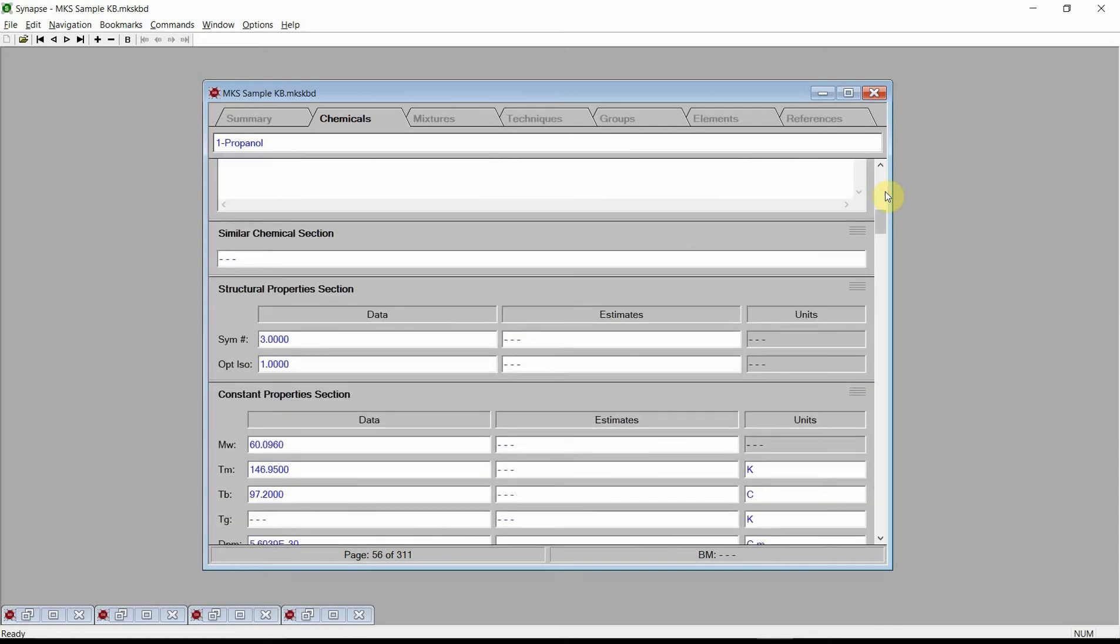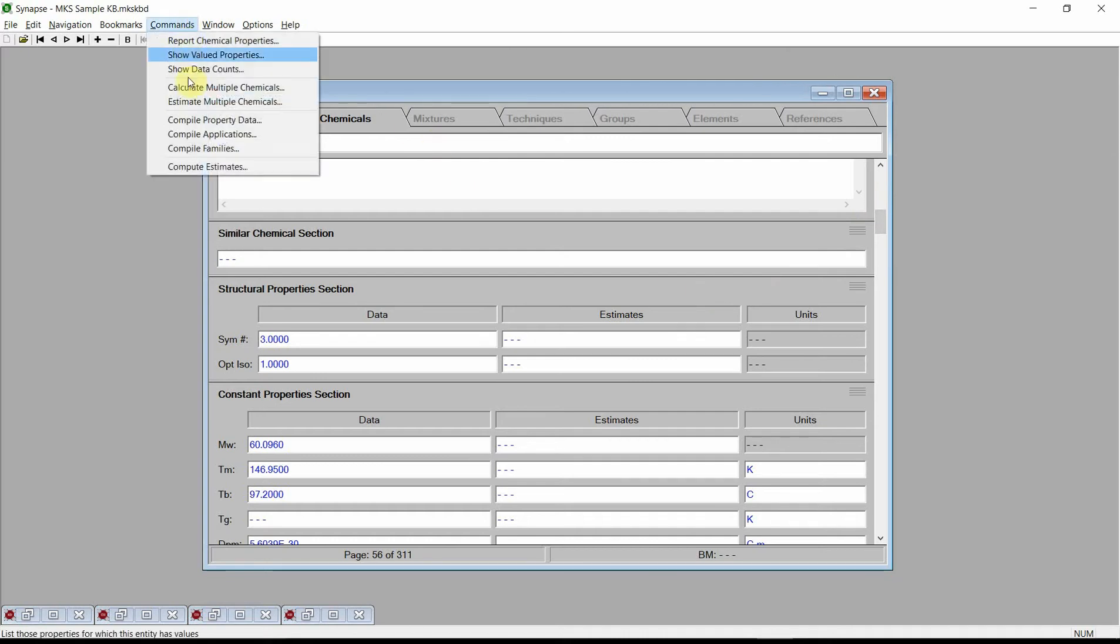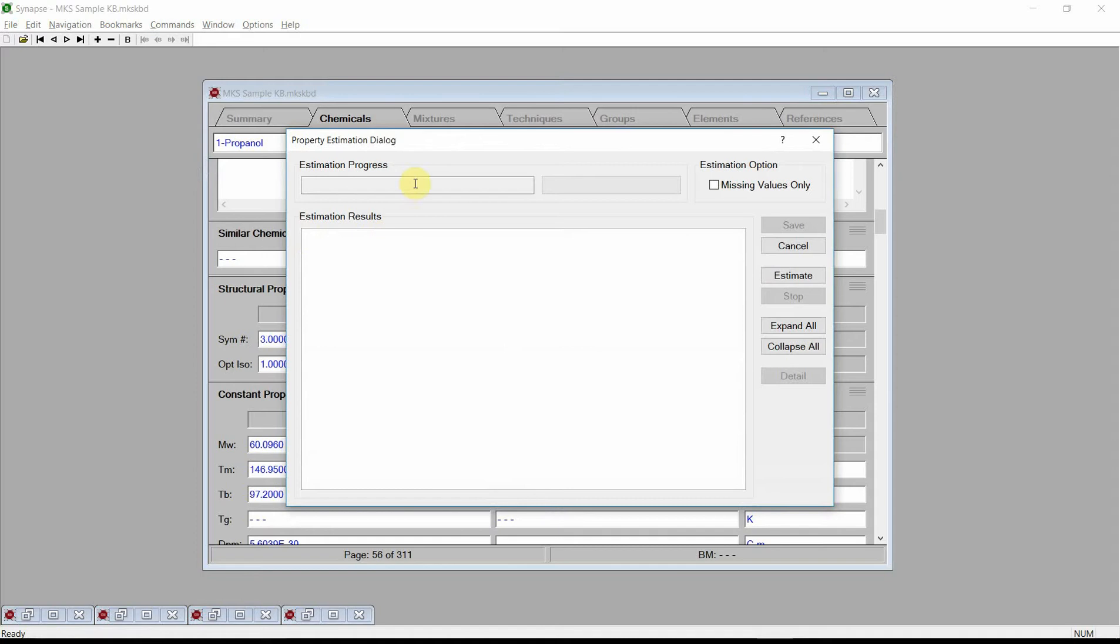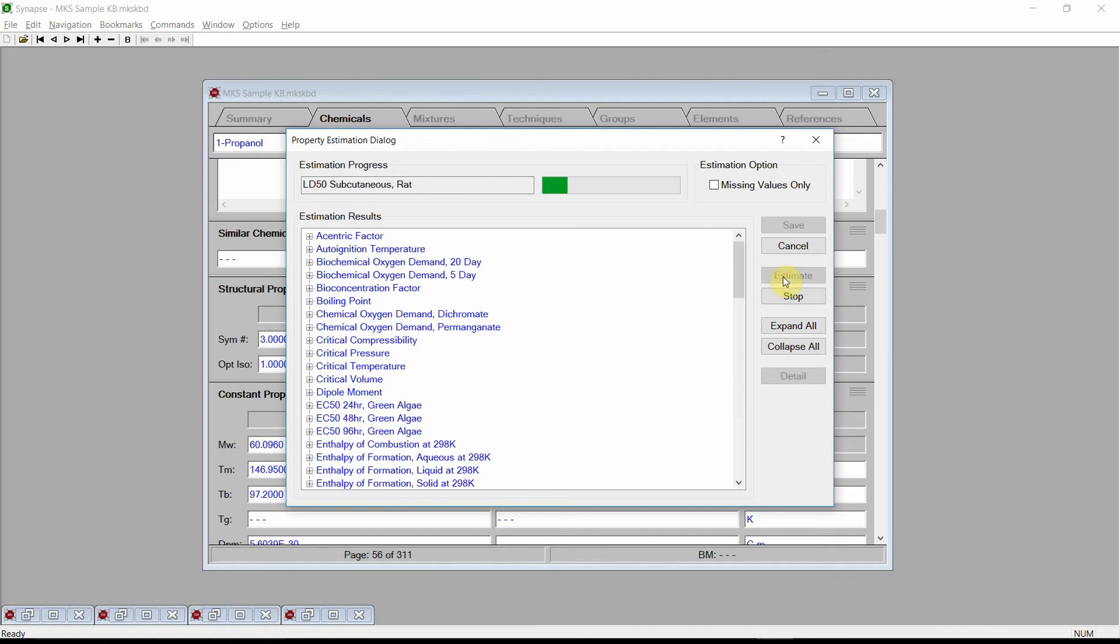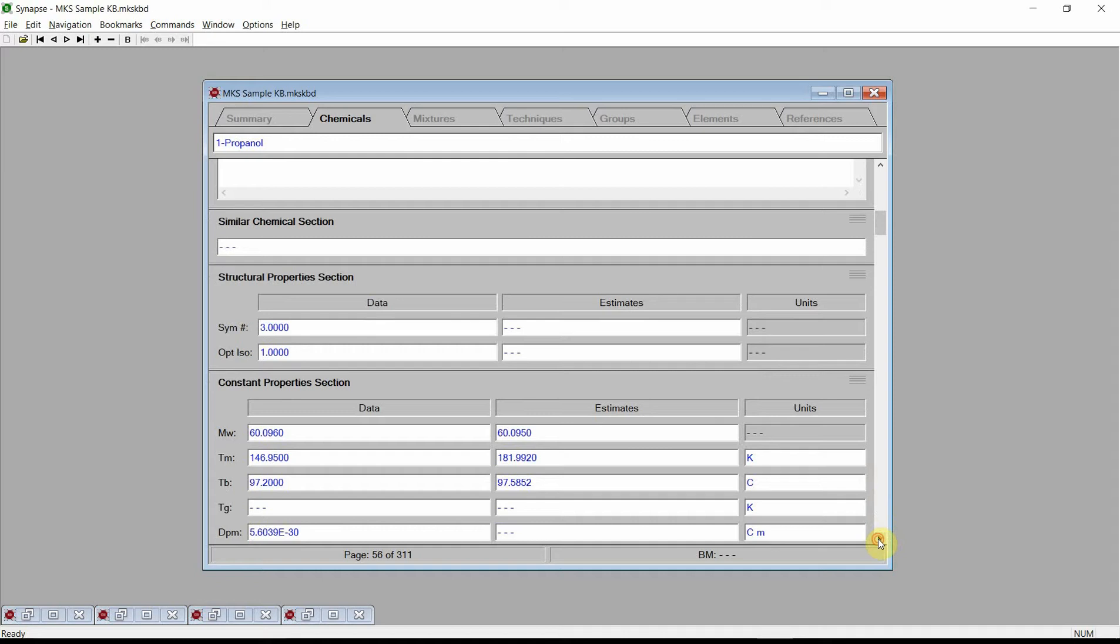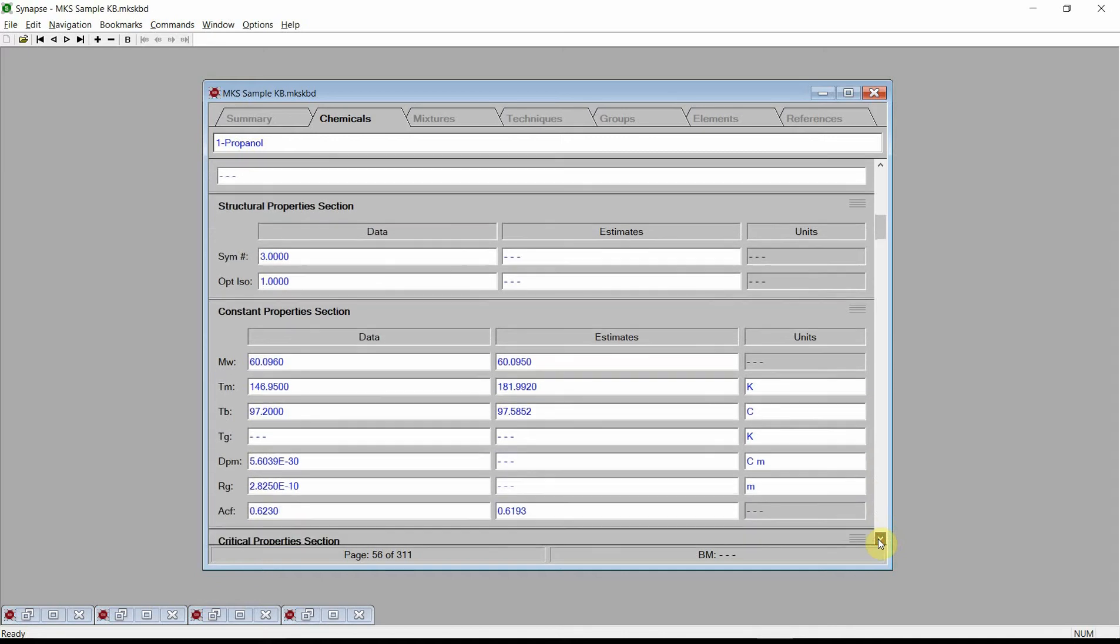To generate physical property estimates, we simply click on the Commands menu and select the Compute Estimates command. Synapse displays the Property Estimation dialog. Press the Estimate button and Synapse will estimate values for more than 30 different physical properties. Finally, press the Save button and Synapse will store these estimates into the current knowledge base.